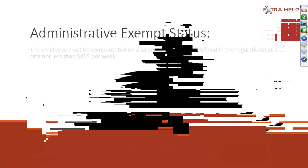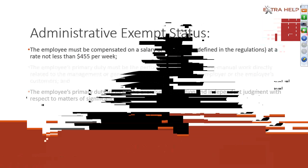From my first bullet point, that would be the salary basis, and then the three underneath it would be considered meeting the duties basis test as well. An administrative exempt status, again, the $455. Their primary duty must be the performance of office or non-manual work directly related to the management or general business operations. And the employee's primary duty includes the exercise of discretion and independent judgment with respect to matters of significance.